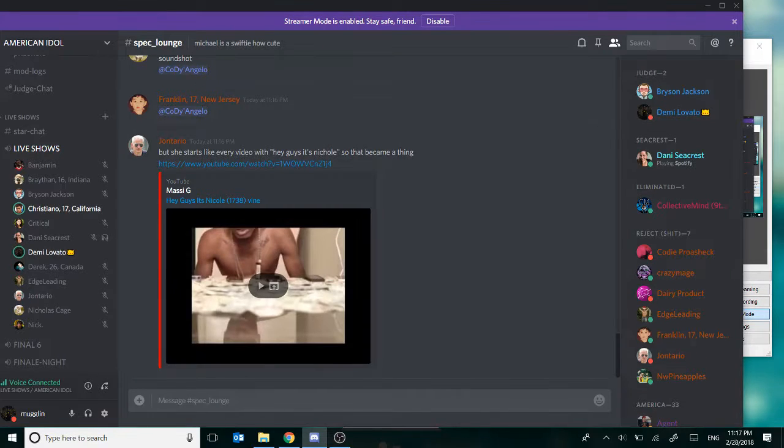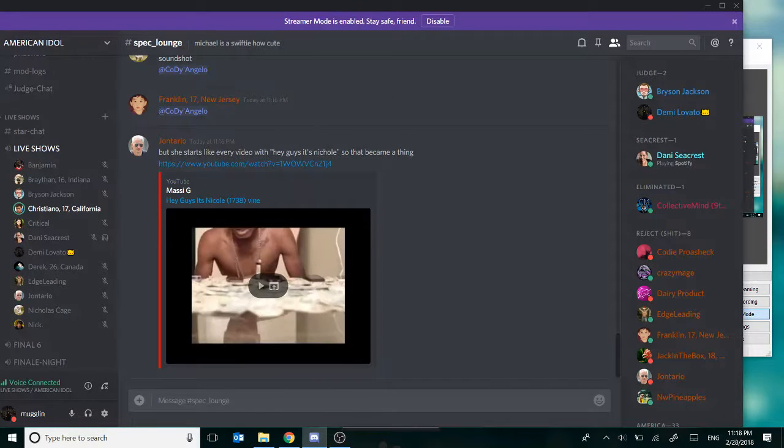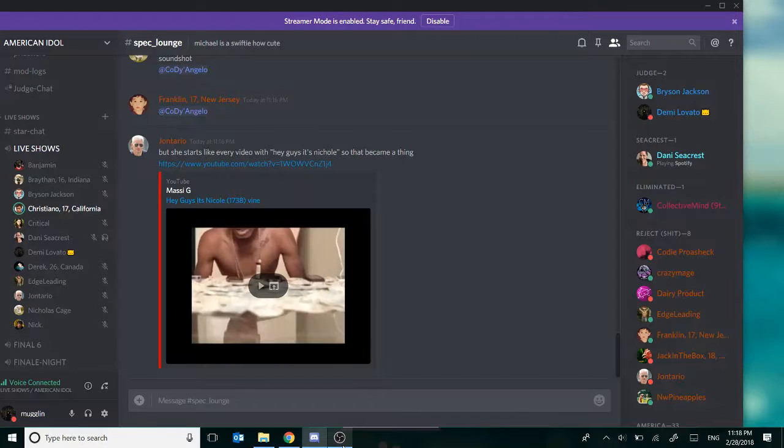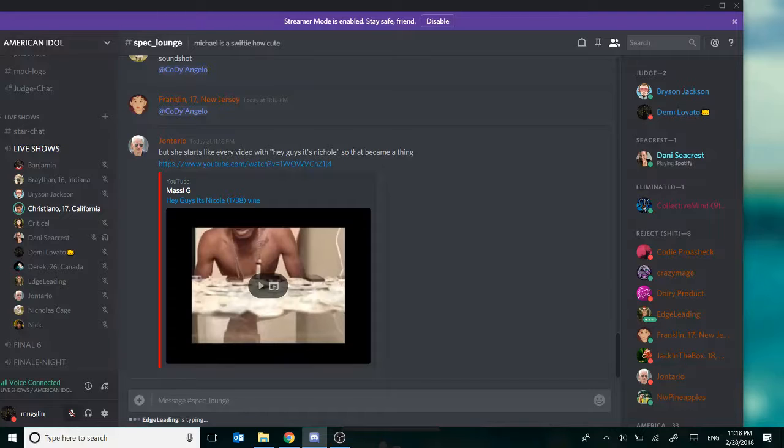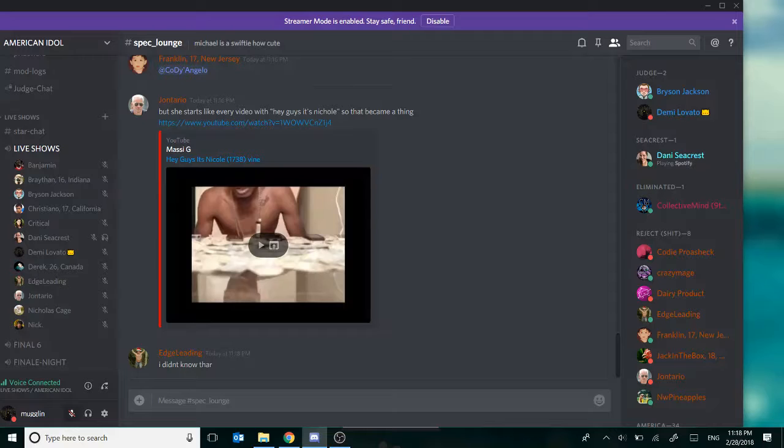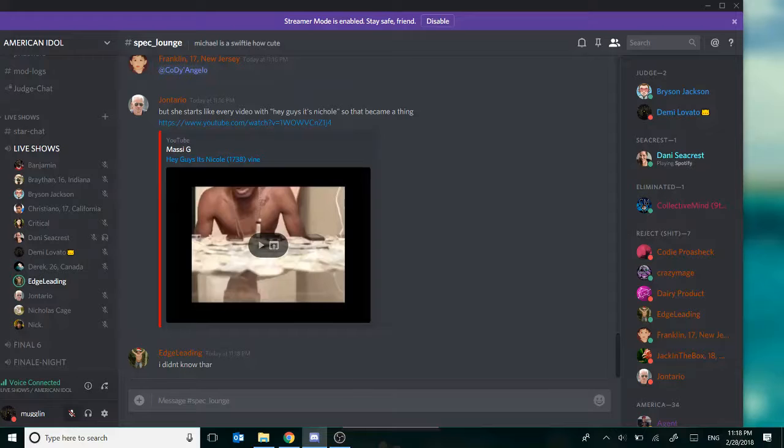There we go. So, this week's theme was movie night, as we all know, and my first thought was obviously Disney. What I'm going to be singing today is Friend Like Me from Aladdin. Once my music decides to start. Woo.